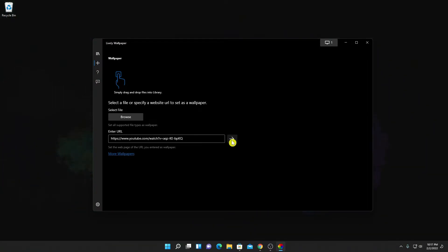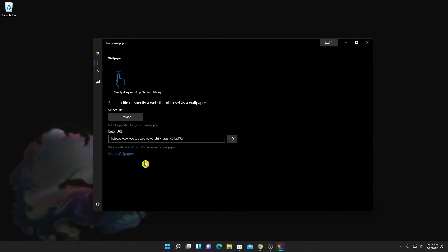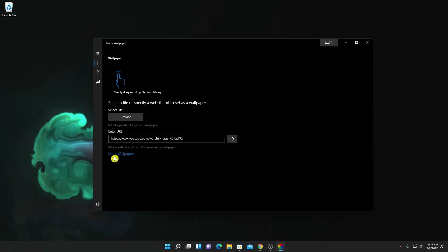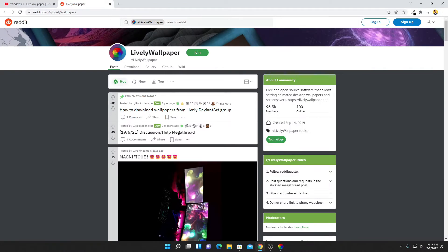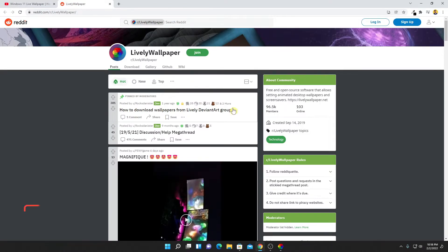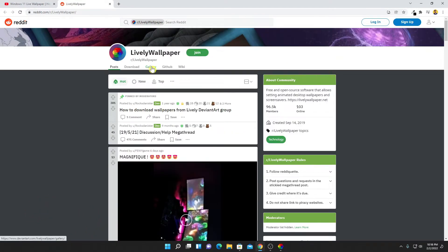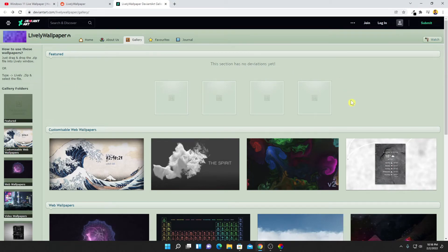You can also download live wallpapers. Simply click on More Wallpapers and it will open the Lively Wallpaper Reddit page. From here you can download live wallpapers for the Lively Wallpaper application. Simply click on the Gallery option and here you will find all the live wallpapers.